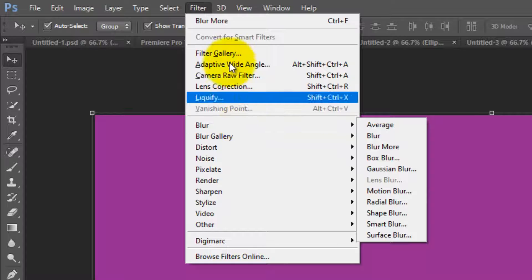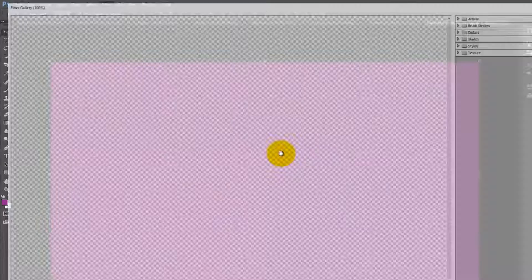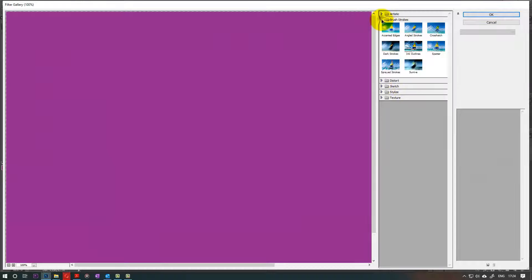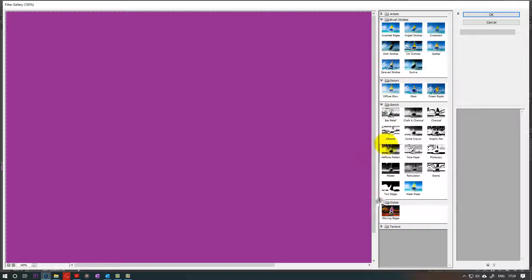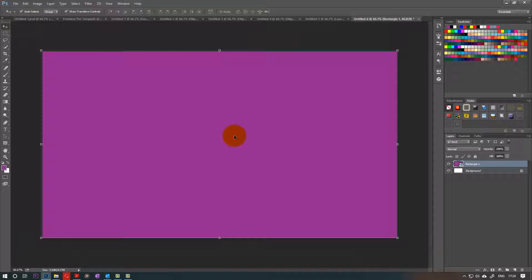All you got to do is to go to the Filter Gallery up here and they are nicely packed together in different folders and you can apply them. But if you want them to be more accessible, rather than clicking twice to get here,